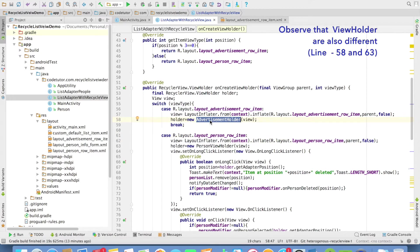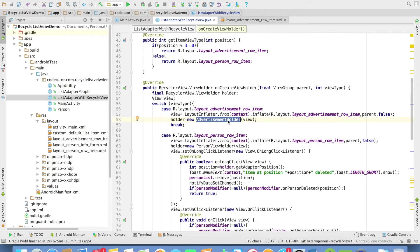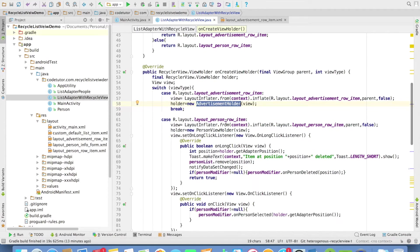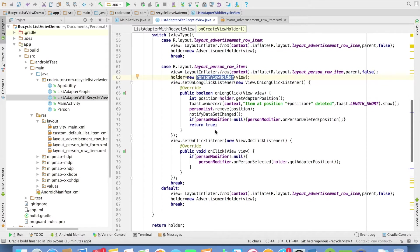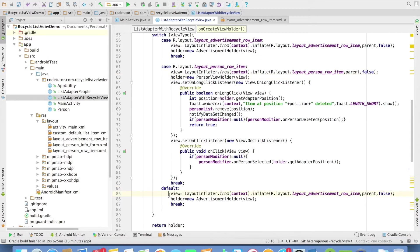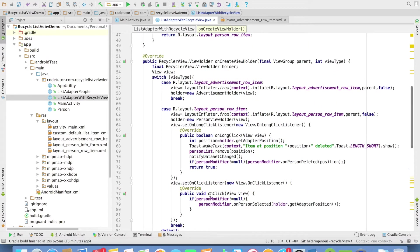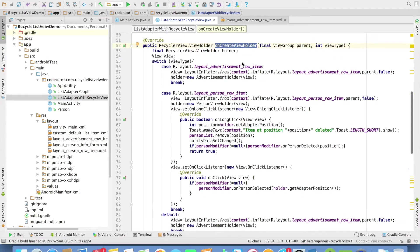If you can observe, in this case, it is advertisement folder and in this case, it is person view folder. And everything else remains the same. For the default case also, I am using the advertisement row item. So that's about the implementation of onCreateViewHolder.